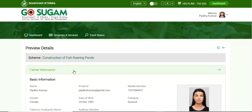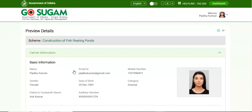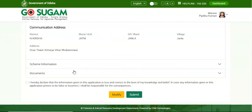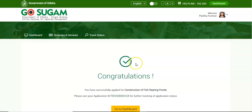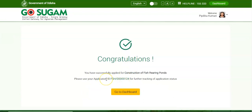On clicking, a preview of the farmer's application details populates on the screen for final review and confirmation. If all the details are correct, proceed to submit the application; otherwise click on the Modify button to update the application details. Once the details are correct, click on the checkbox to confirm the self-declaration and proceed to submit the application. After clicking the Submit button, the application is submitted successfully and an application number is generated by the system. Note down the application number for future reference.